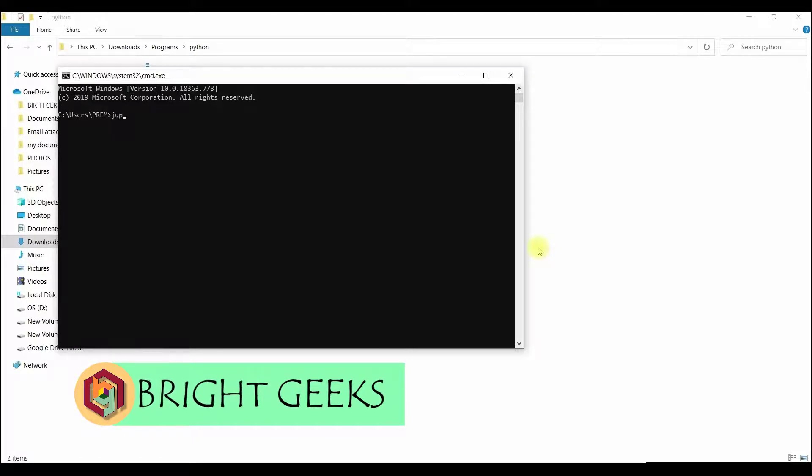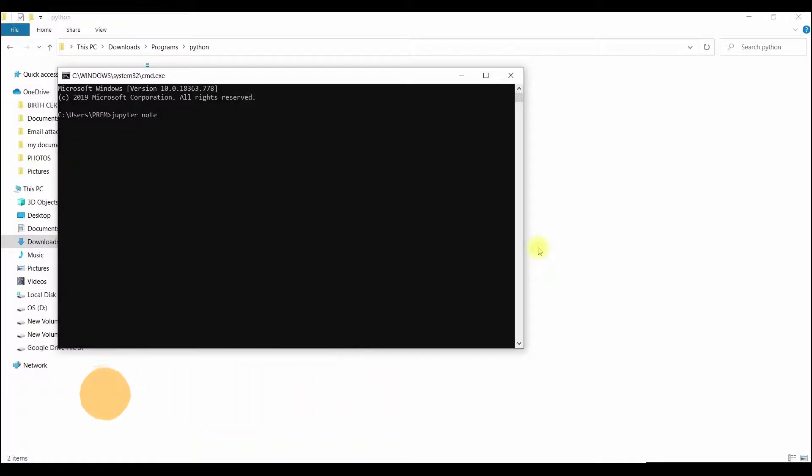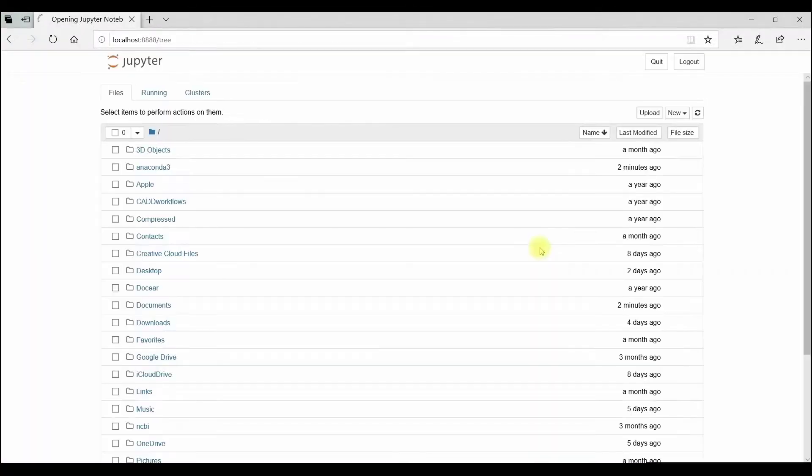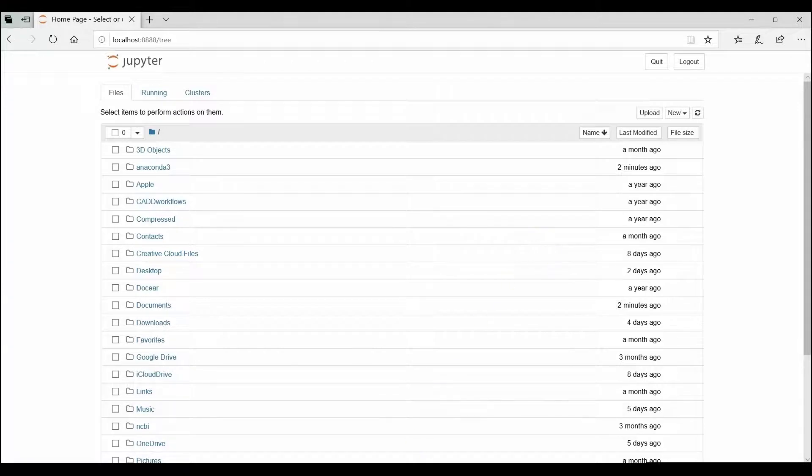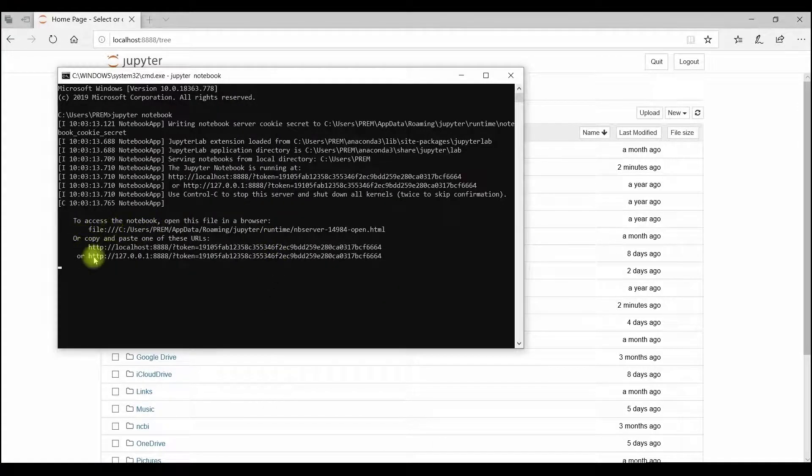For opening the Jupyter notebook, open the command prompt and type Jupyter notebook and hit Enter. Now a web page will open. We can also open it in a different browser by copying the link and pasting in the appropriate browser.